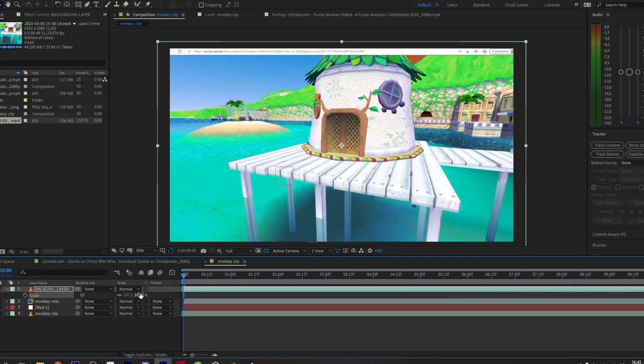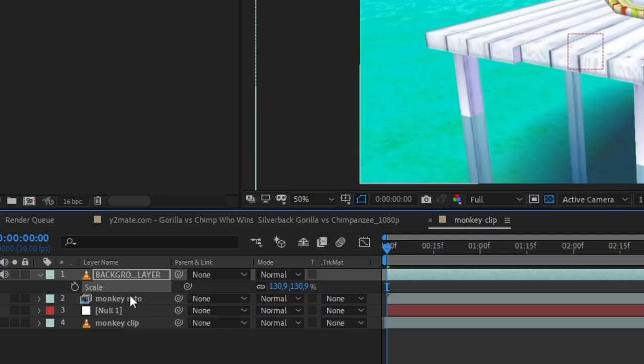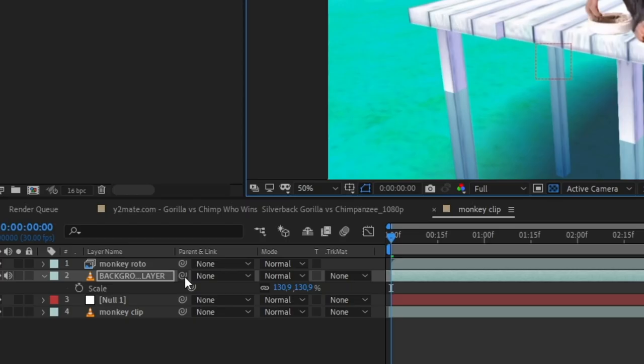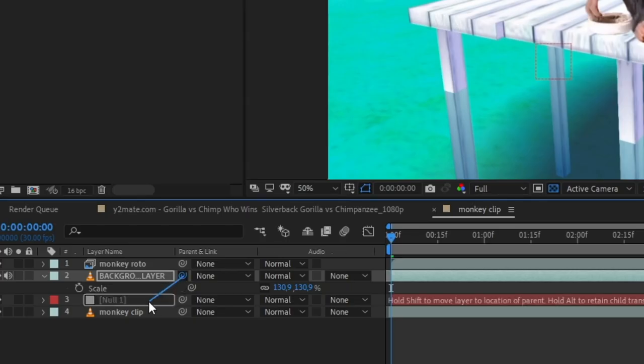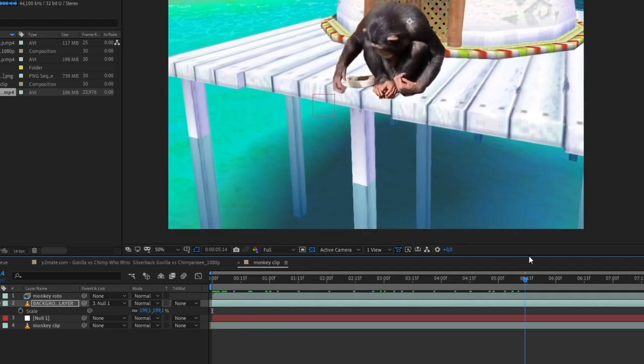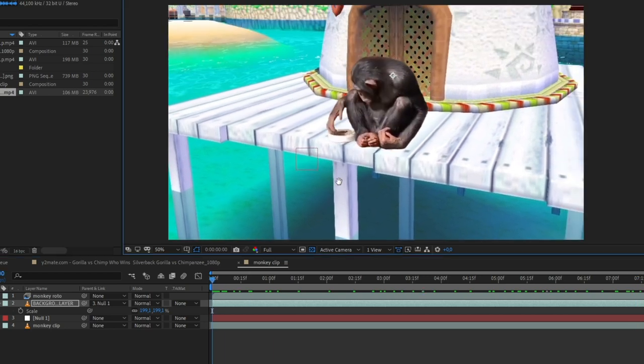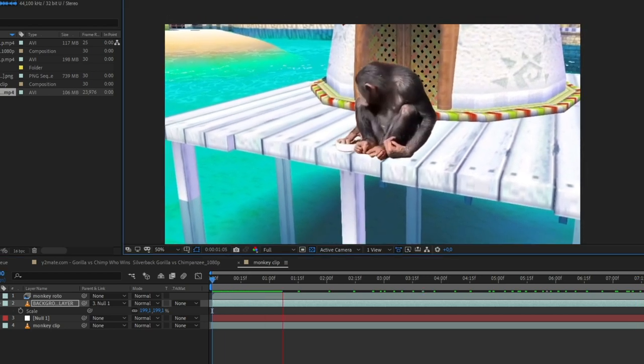Add your background layer. Put it underneath the masked monkey layer. Connect your background layer to the null object. Now your background has the same movement as the monkey video.